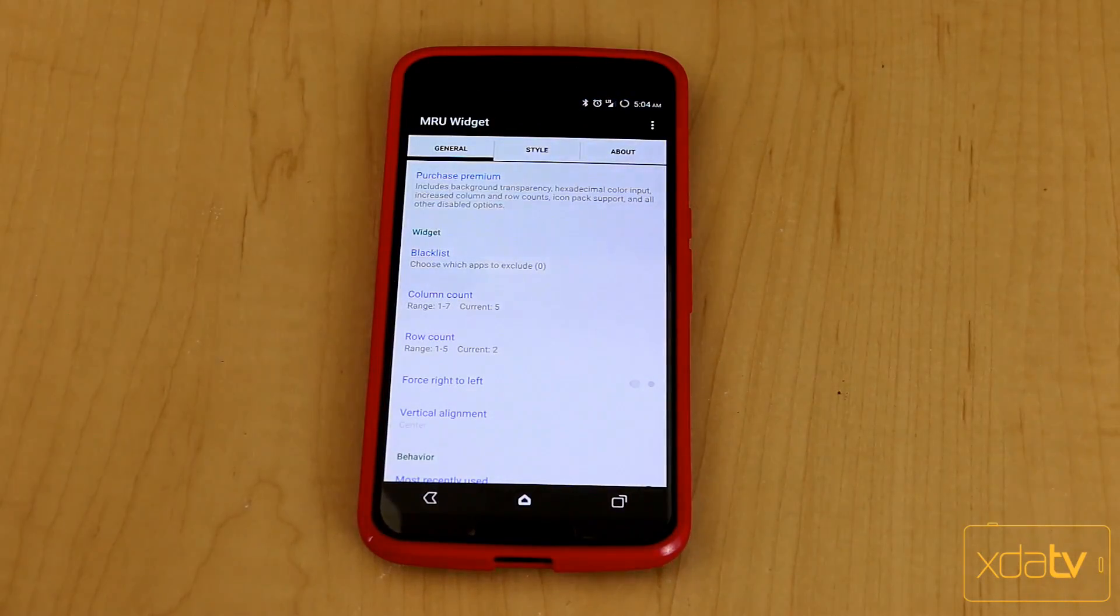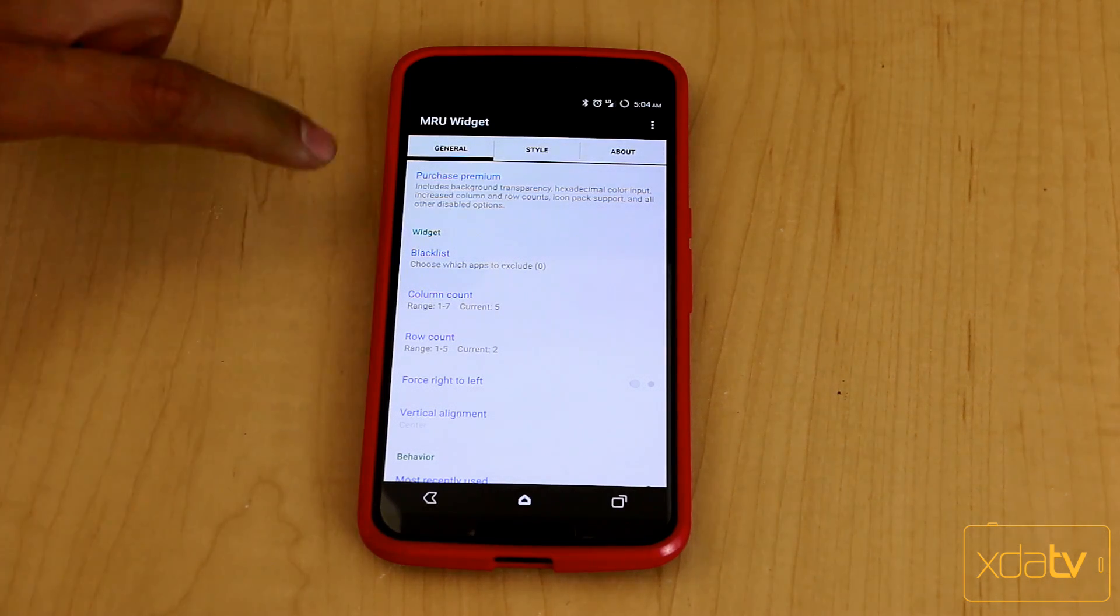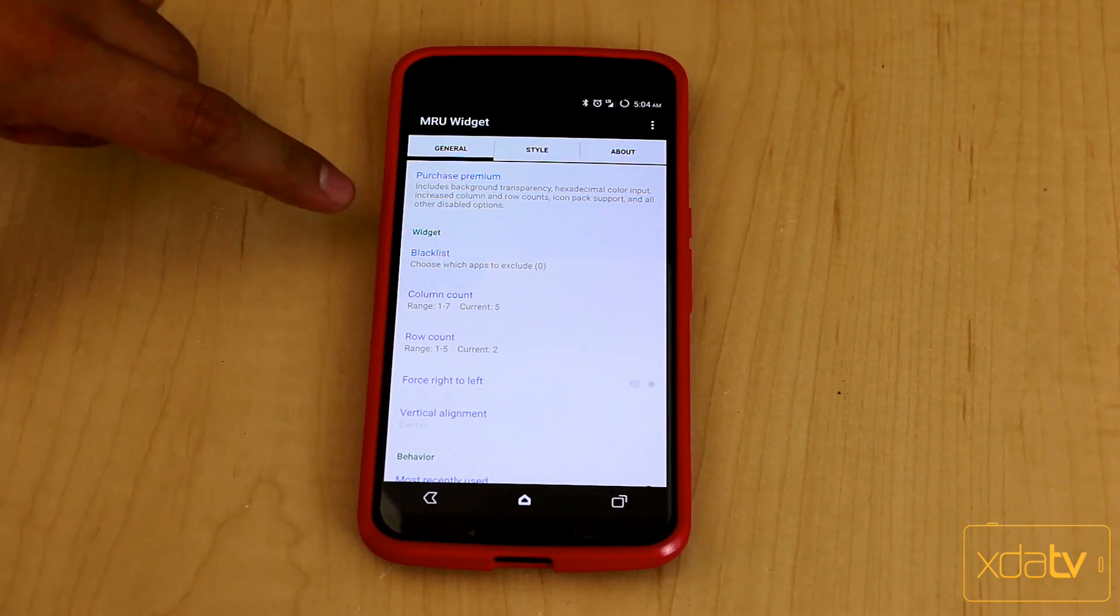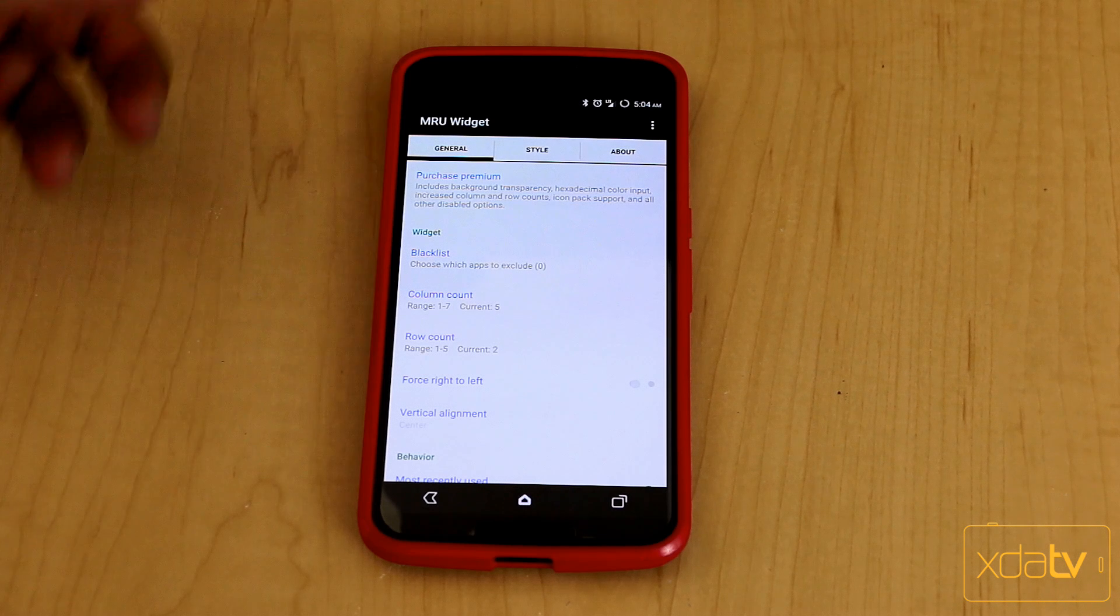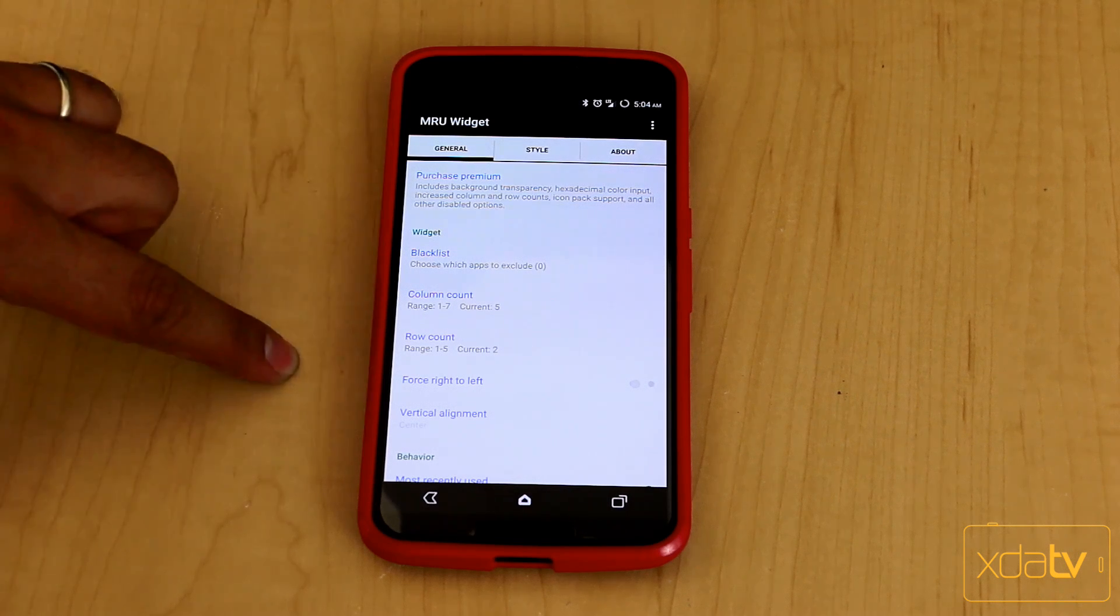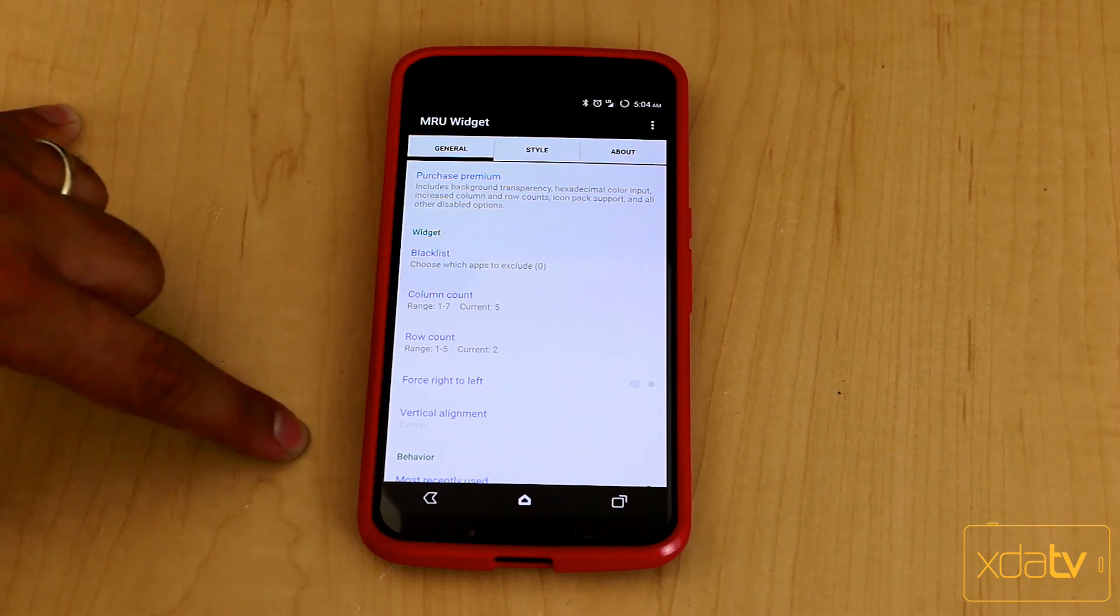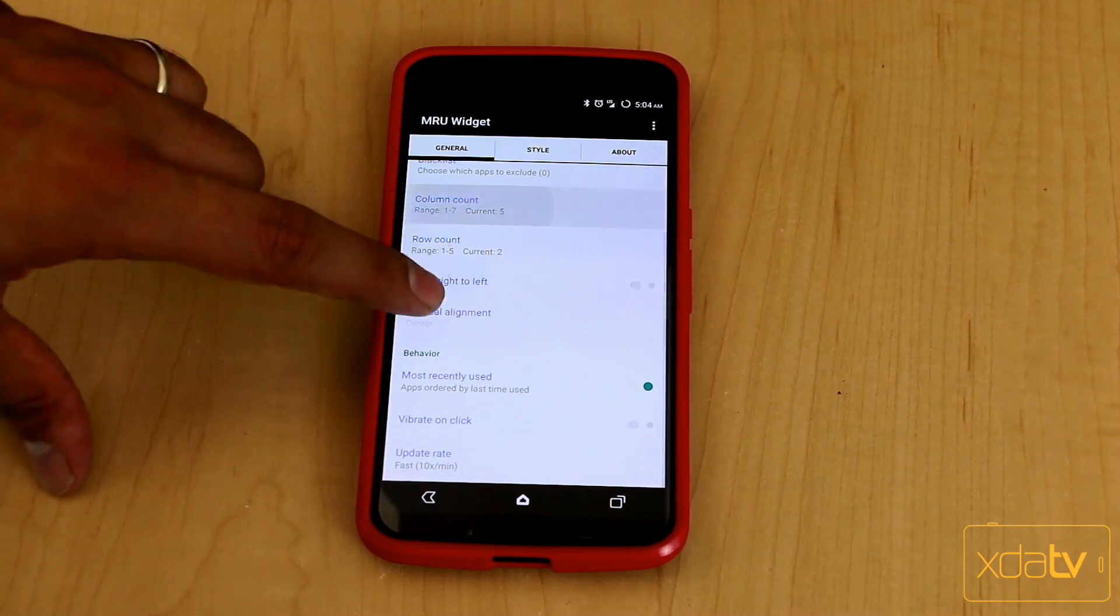There is a pro and a free version. We are currently looking at the free version of the application. You're able to go premium through the app. You have the ability of blacklisting certain applications, you can show the count, the rows, force the right or left, and then the vertical alignment. Those are things you can set within the application.